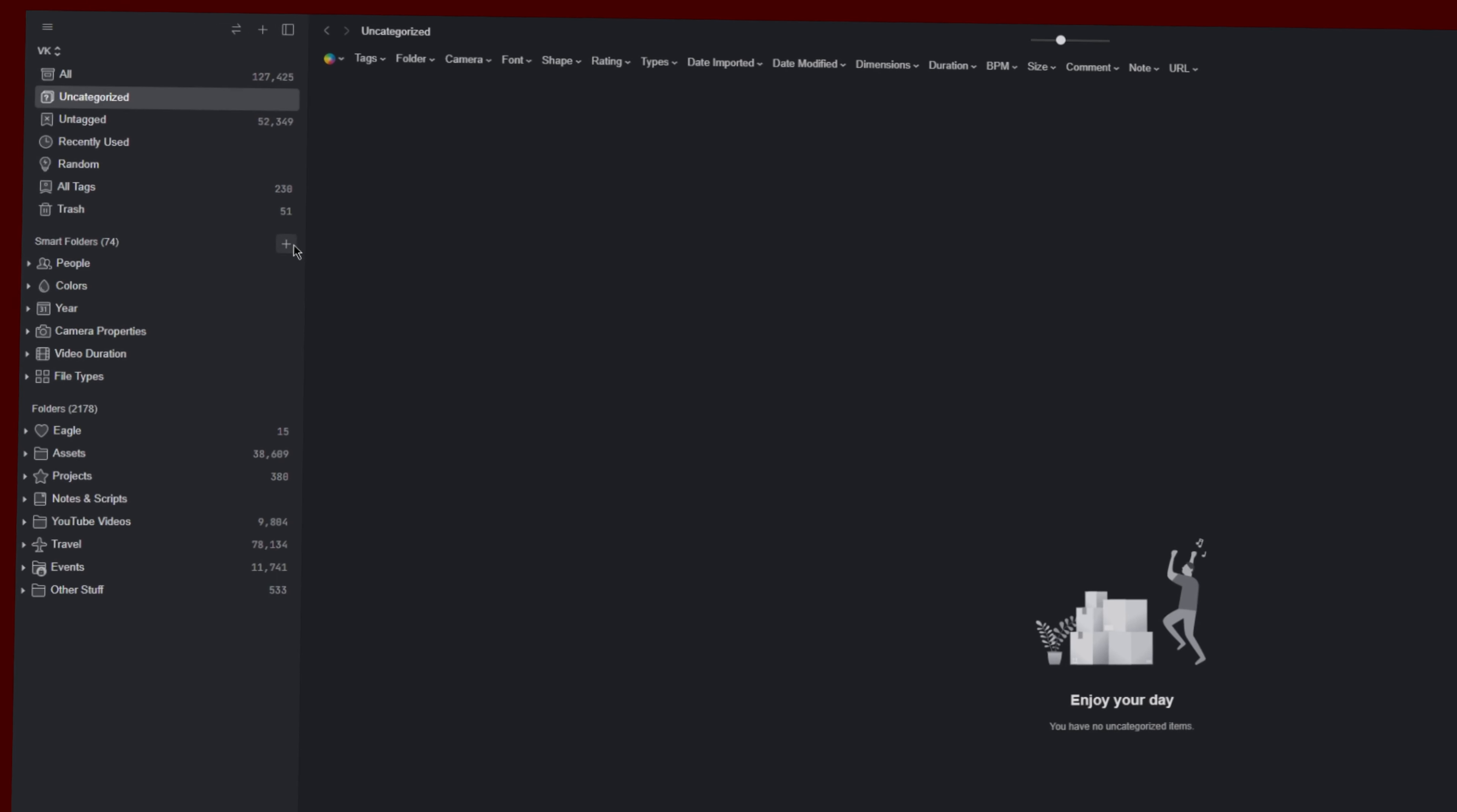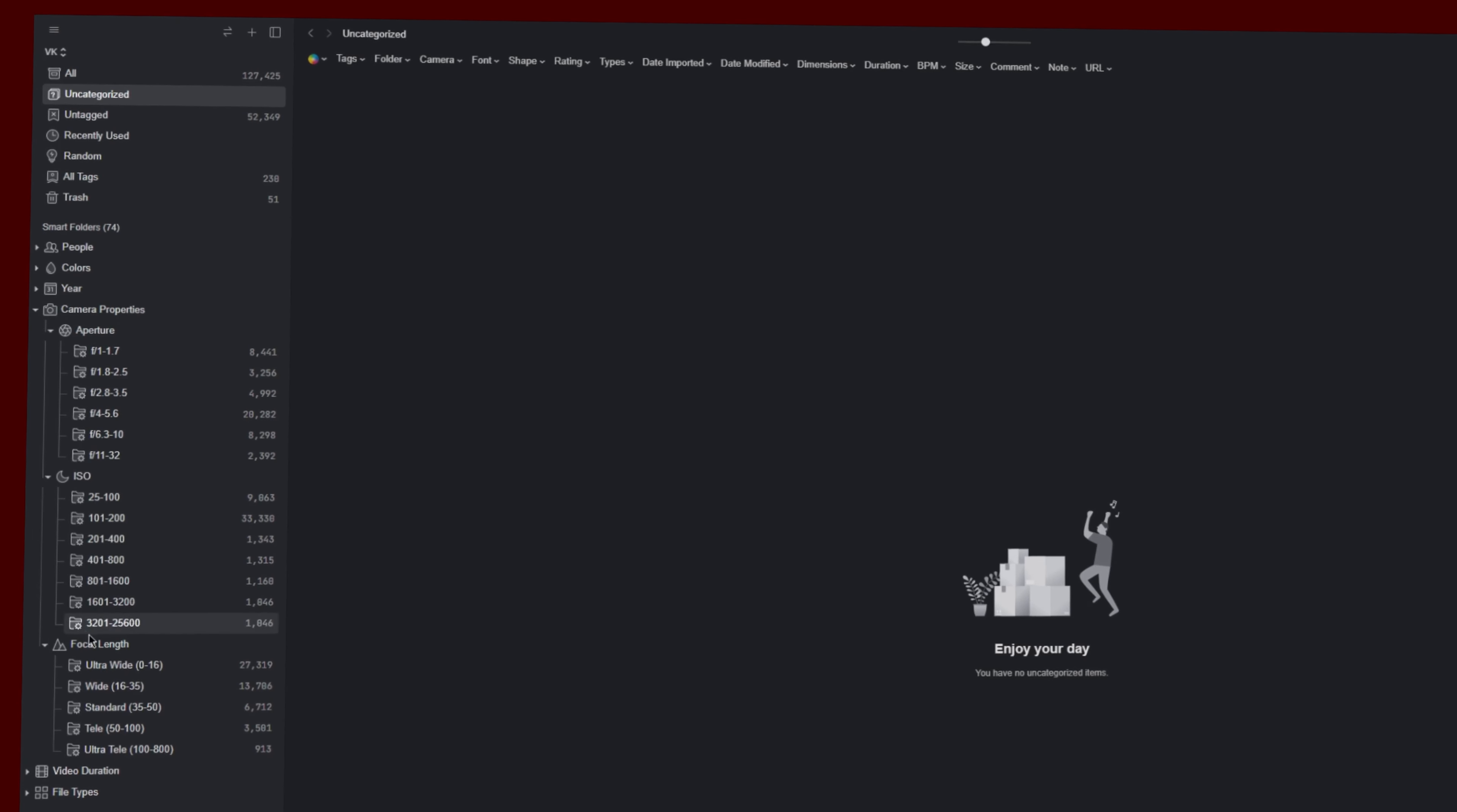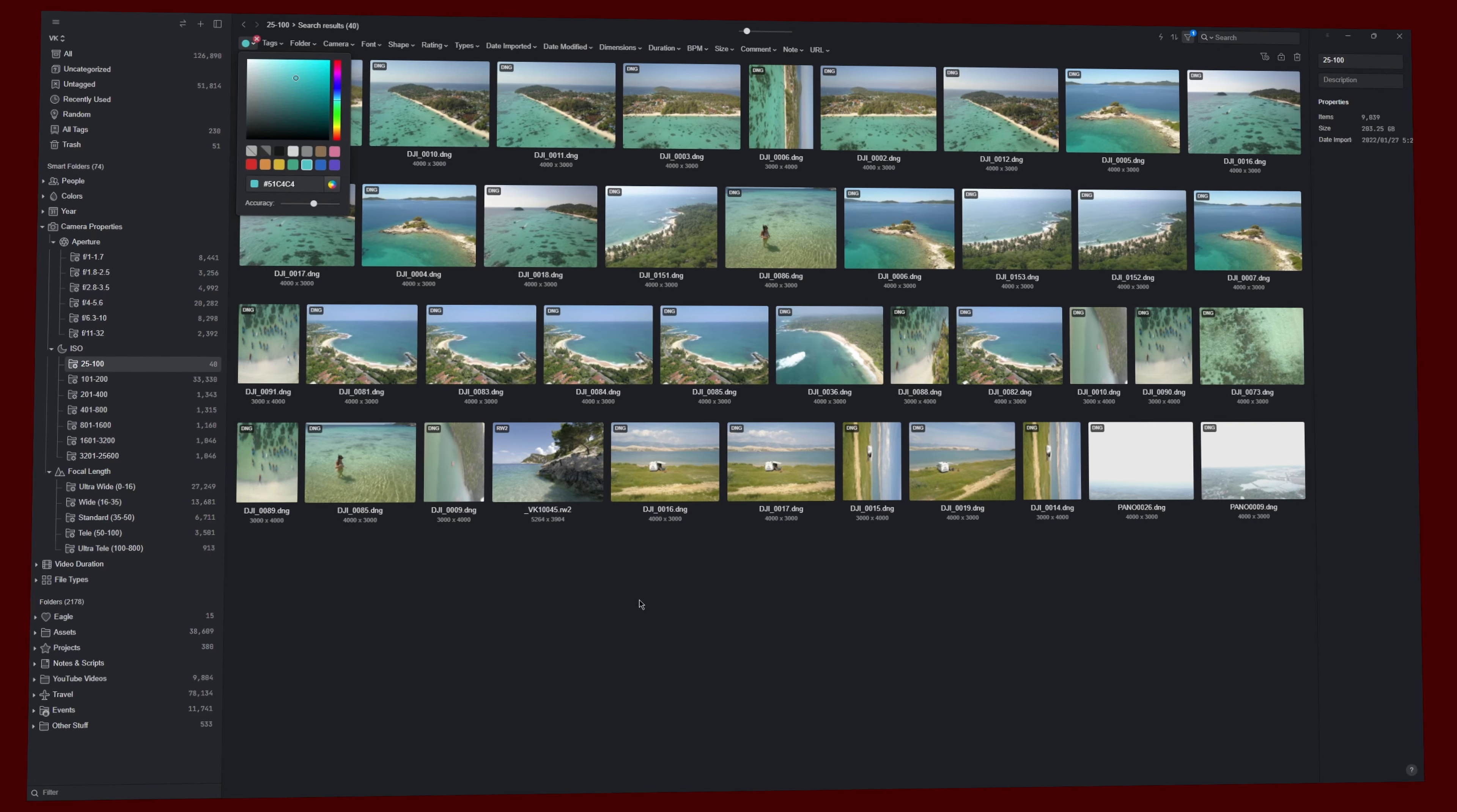Smart folders can combine multiple filters and show all the corresponding files with a single click. You have to set them up depending on your needs though. One thing I really like is that you can create groups here, which makes organizing really easy. I have created smart folders for things like focal length and aperture, but there's a whole lot more that you can do with this. After clicking on a smart folder, you can still use additional filters. So they're basically working like search or filter presets. I could go on and on here, but I think you get the point. This won't be my last video about Eagle, but it should give you a good overview of what you can do with the app.